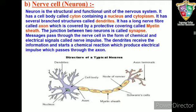The second part is dendrites. They are short branched protoplasmic processes arising from the cytone. They pick up impulses and transmit them towards the cytone.